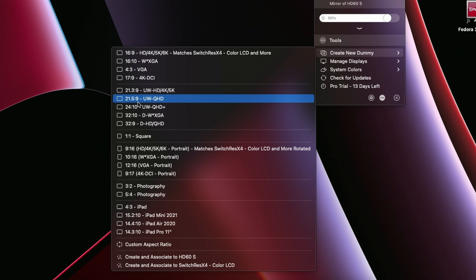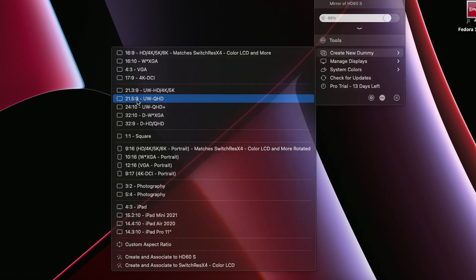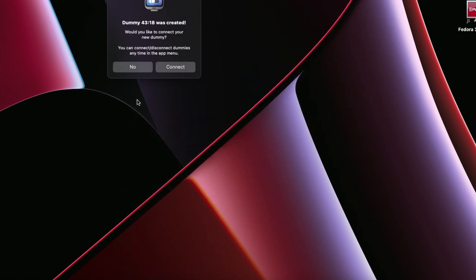What we're interested for the ultra-wides are these 21.3 by 9, 21.5 by 9. So we're going to do this, 21.5 by 9. That's the ultra quad HD.